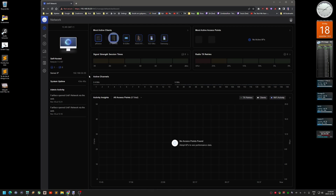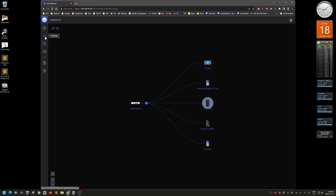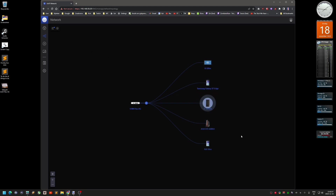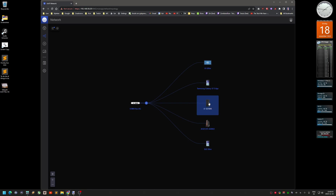The first thing you get is this dashboard — it says 'self-hosted,' so this is basically just for the controller itself. Right now I only have the switch from Ubiquiti, so nothing else. There's a topology view, and I changed the icons since they all had the same ones previously. You can see all the connected devices — here's the Flex XG switch itself, and what's blinking is actually the main computer I'm sitting at right now.